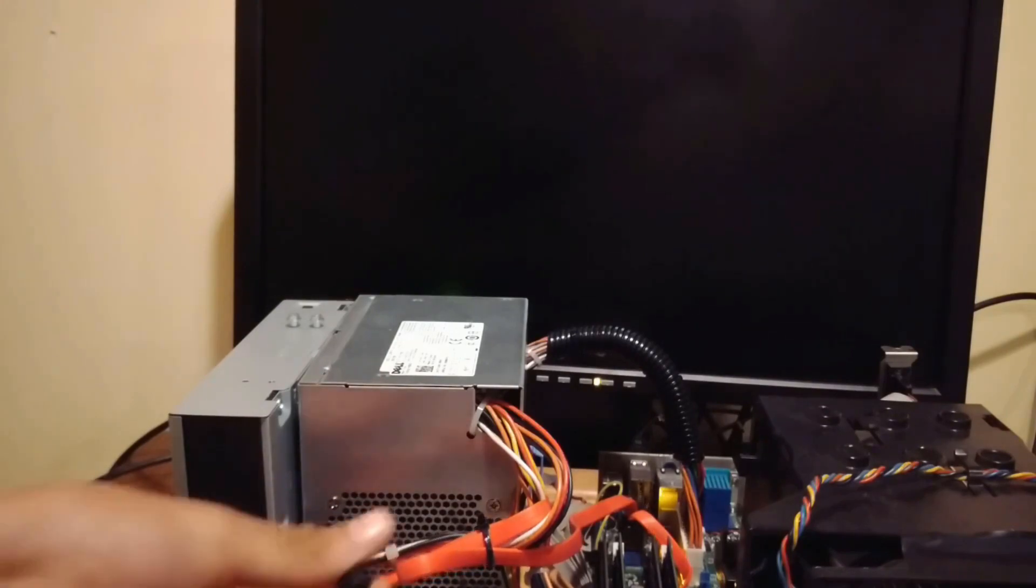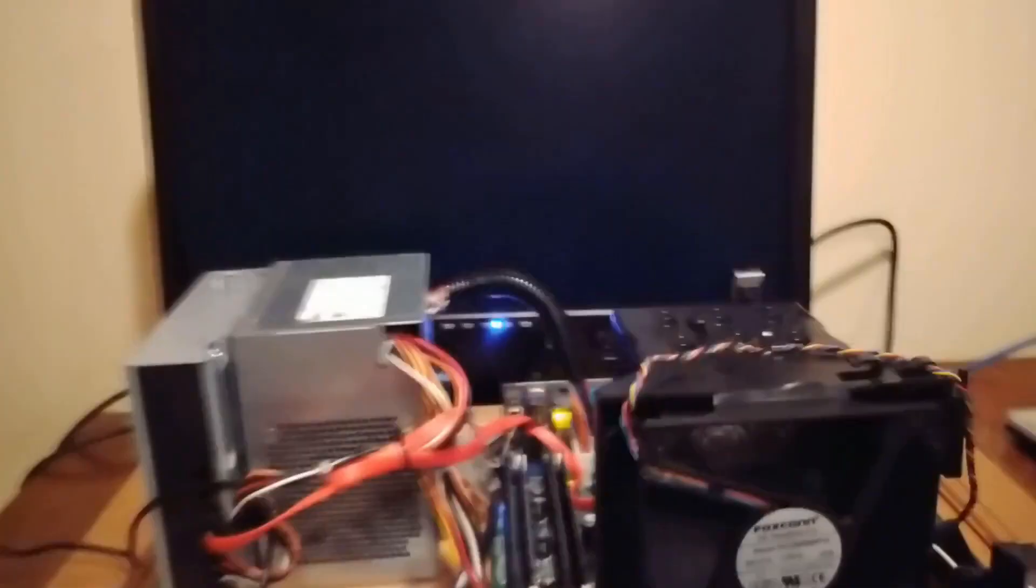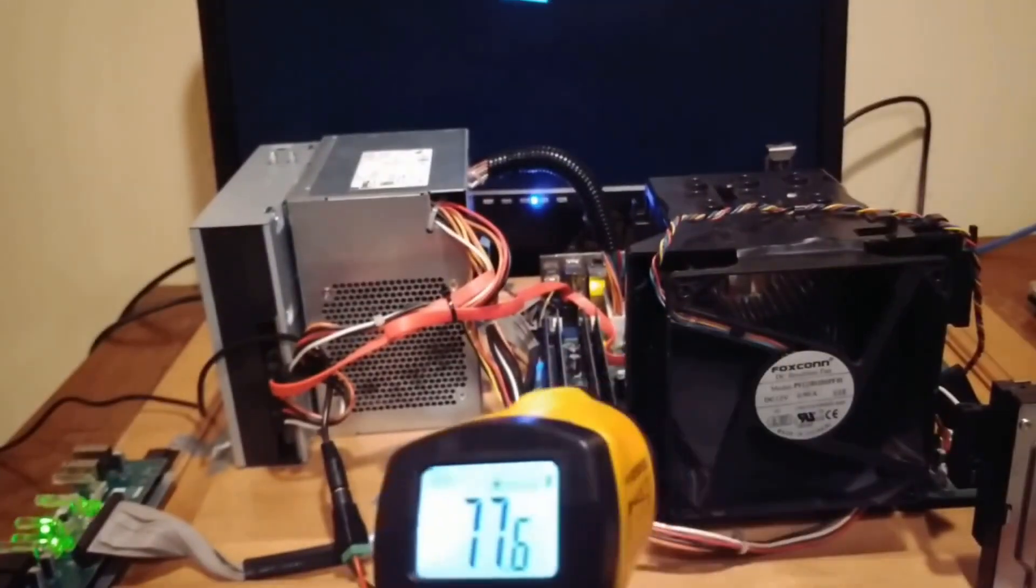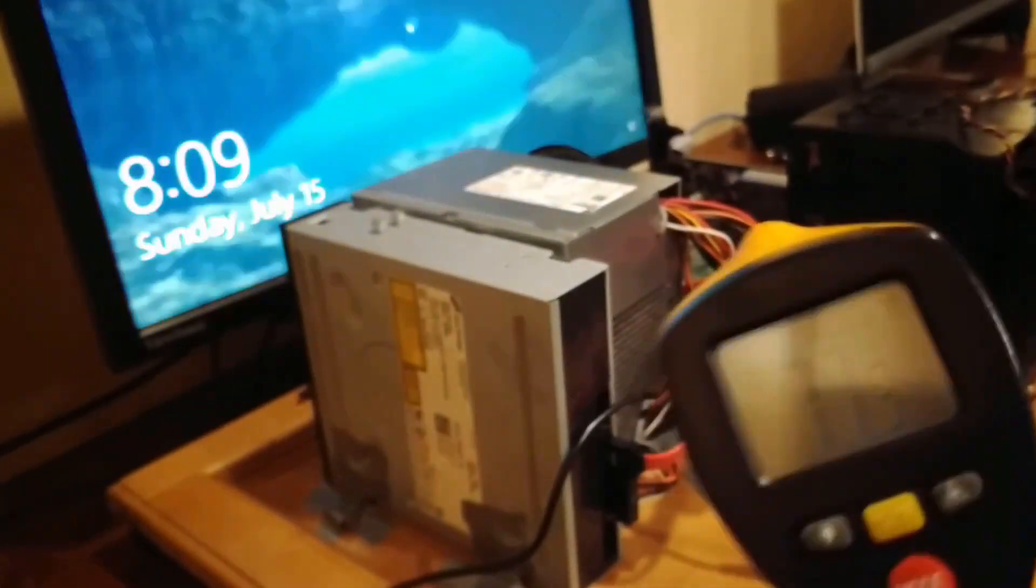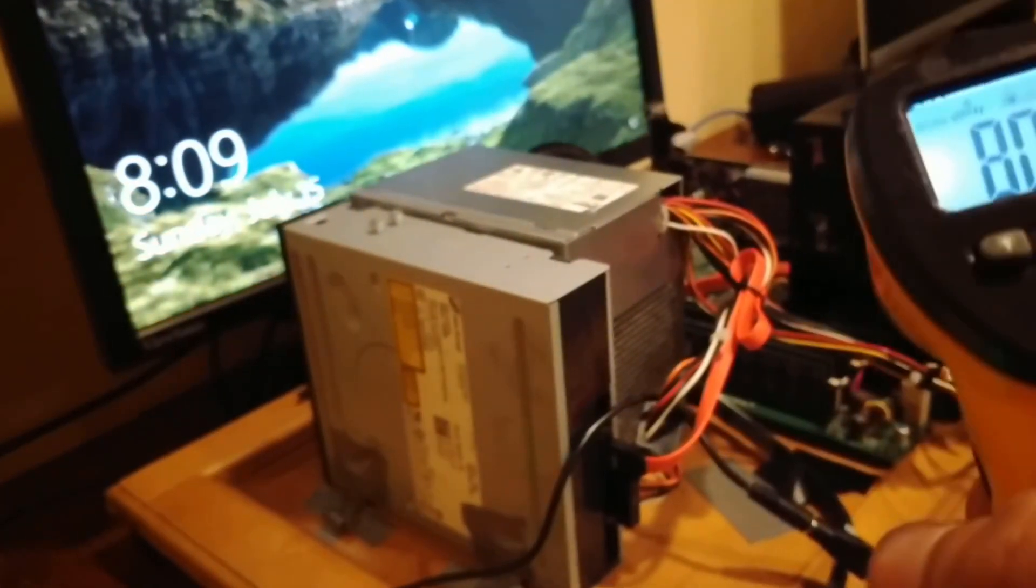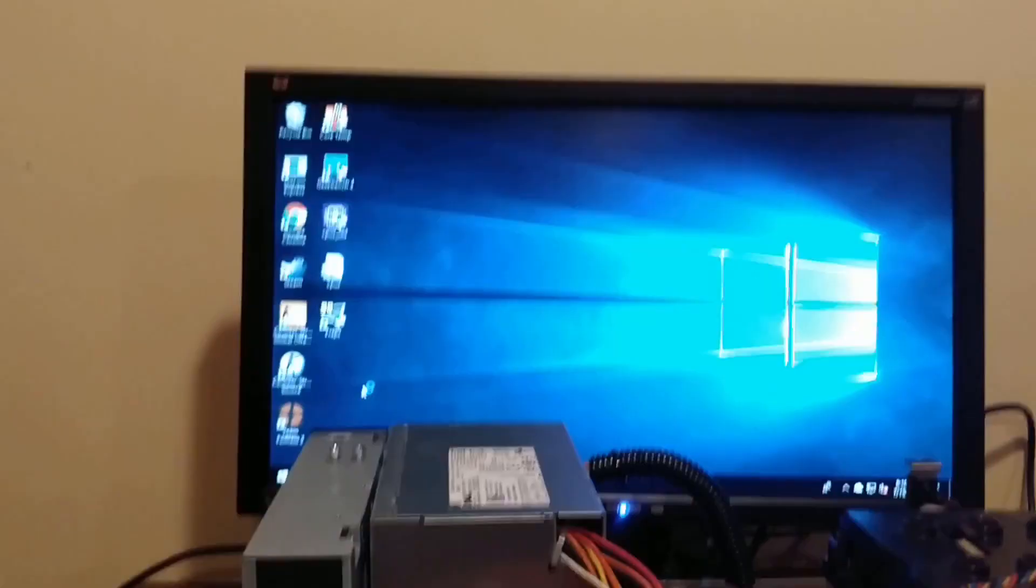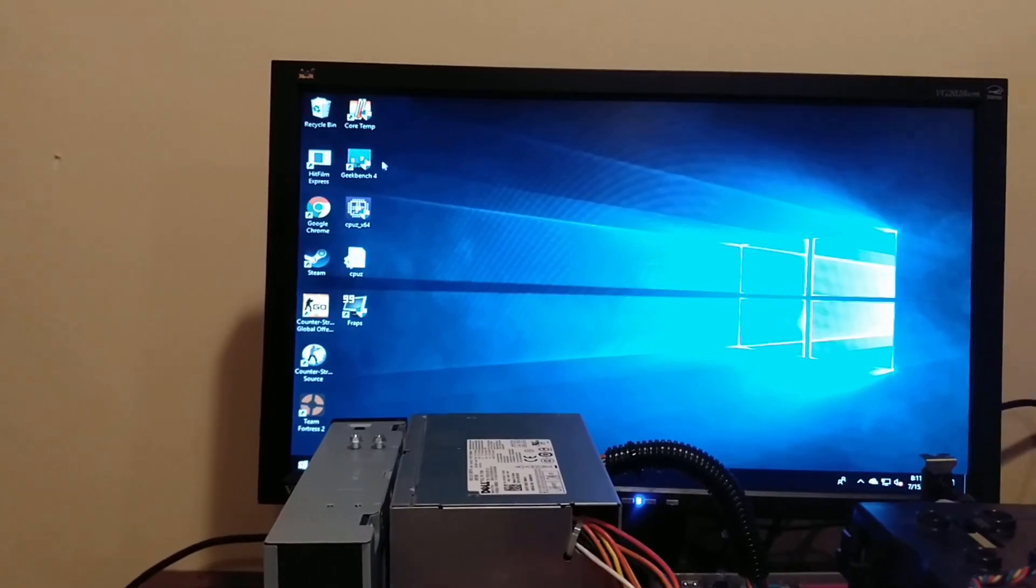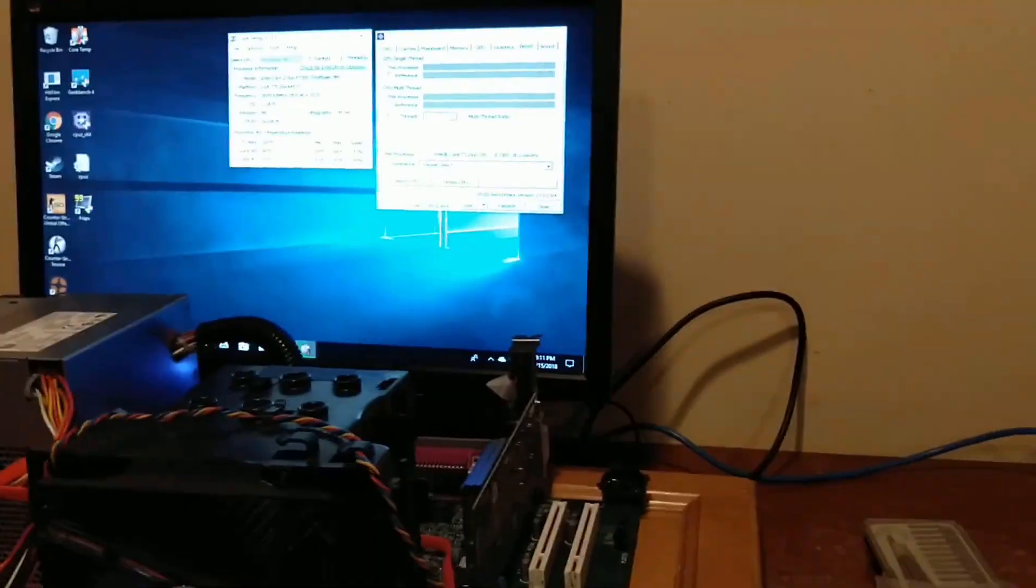Once the computer turned on and I plugged in the Peltier cooler's power, I was relieved to see that nothing shorted out. To start off, I did read some colder temperatures around the hottest part of the cooler, so I was excited to begin stressing the CPU.